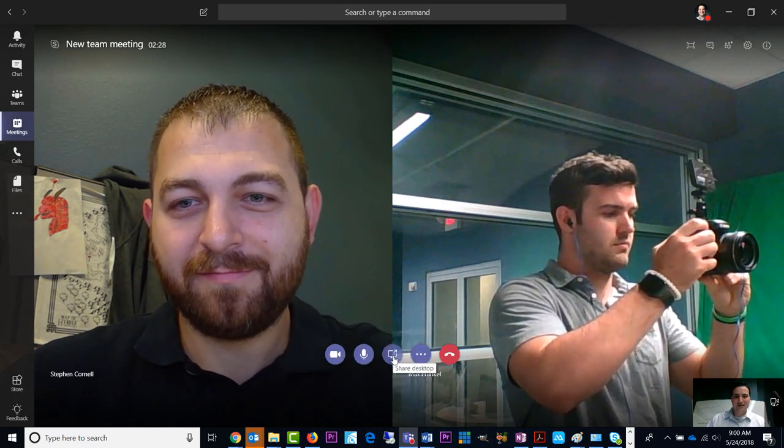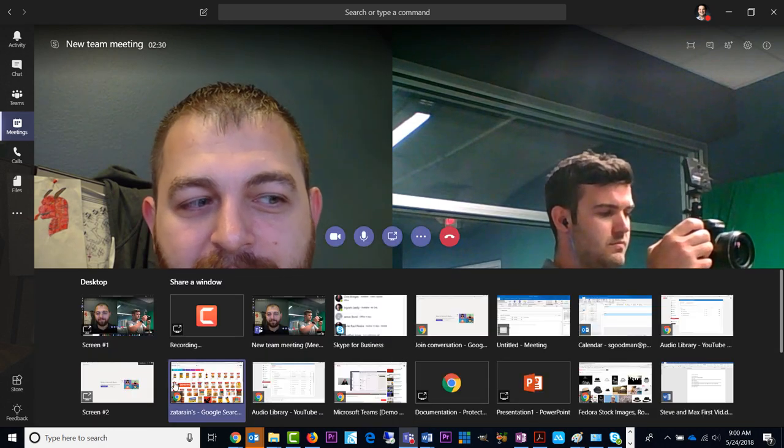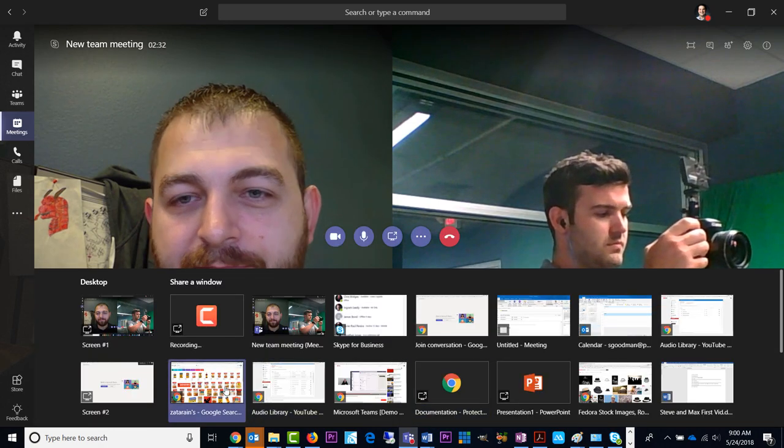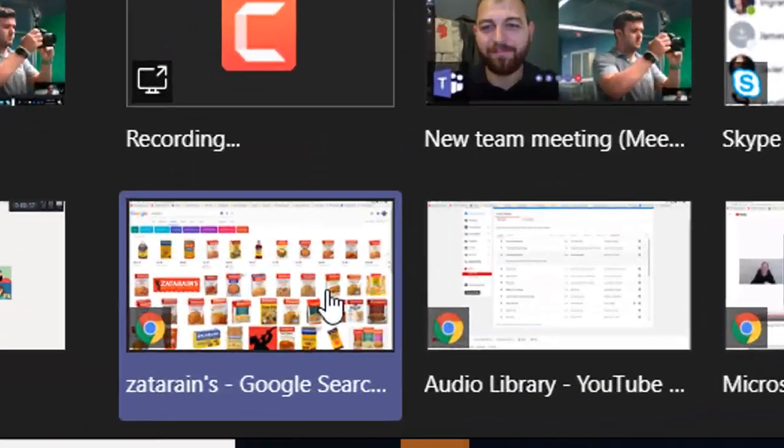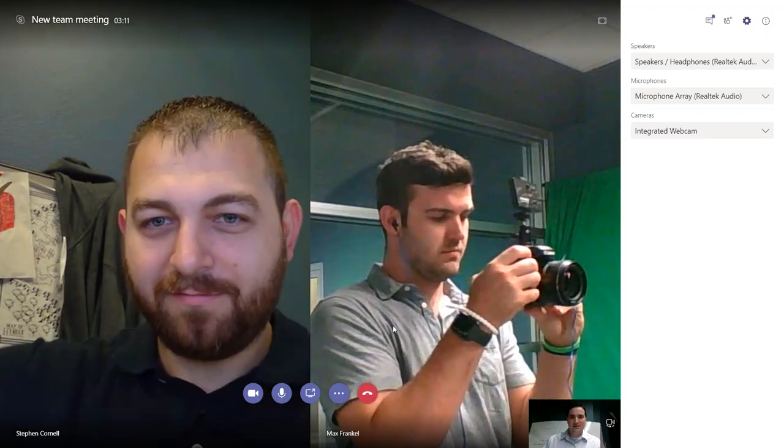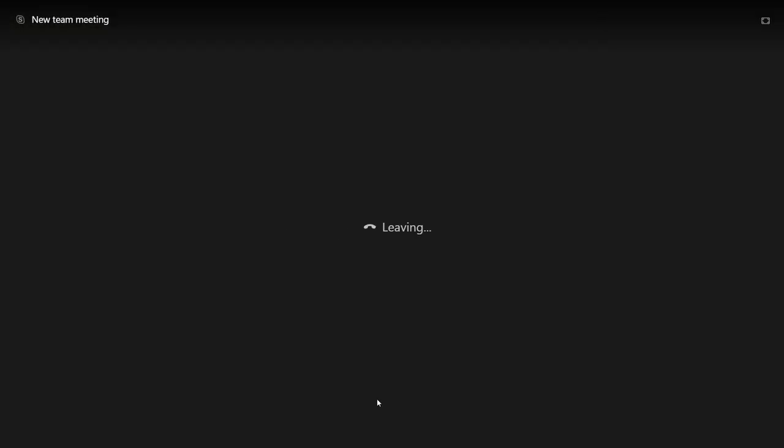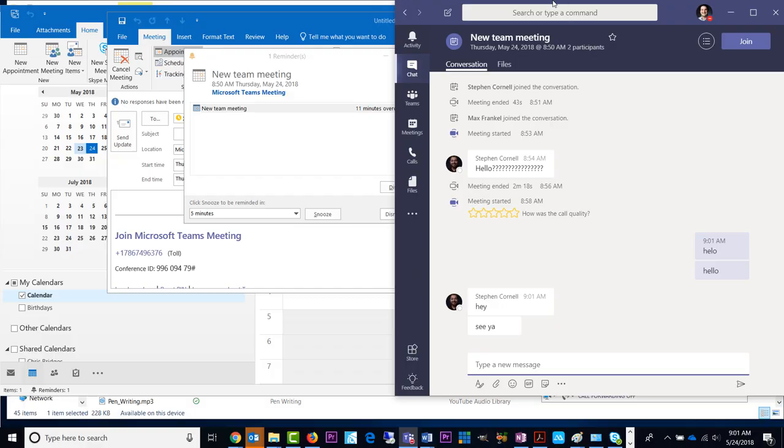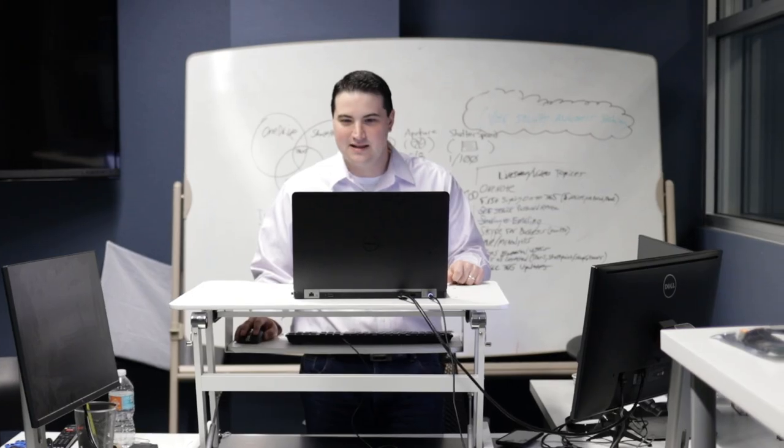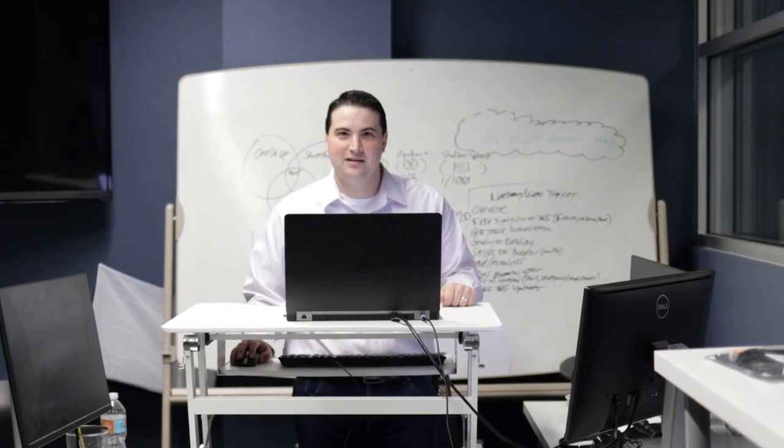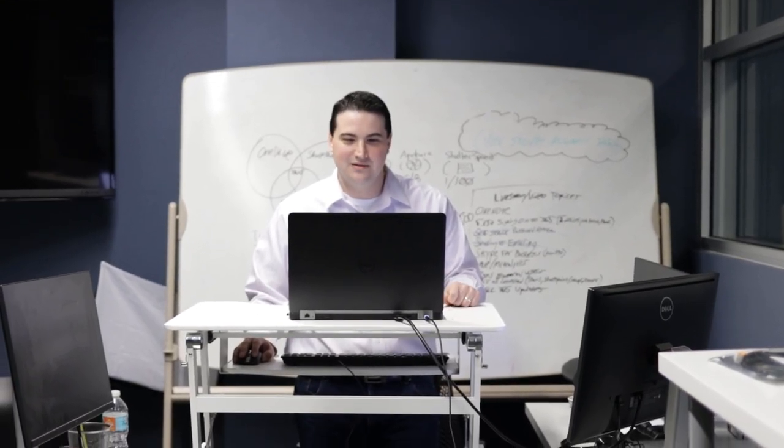Yeah, and if I wanted to share my screen, I'll click this button right here. And I can choose what I want to show people. So when I'm done, I'll just click the button right here. And so that's how a meeting is done in Teams. Really easy to use.